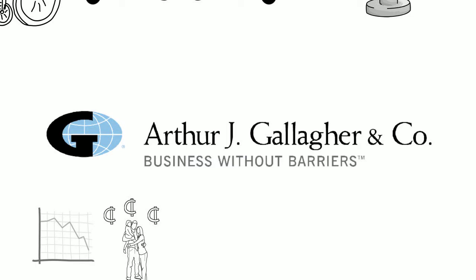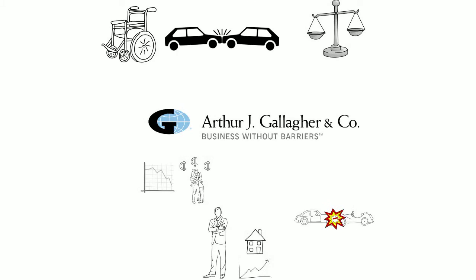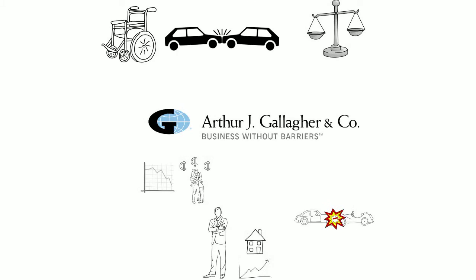Consultants at Arthur J. Gallagher are experts at analyzing your risks and implementing meaningful, cost-effective solutions to give you peace of mind in life's what-if moments. Contact a Gallagher representative.